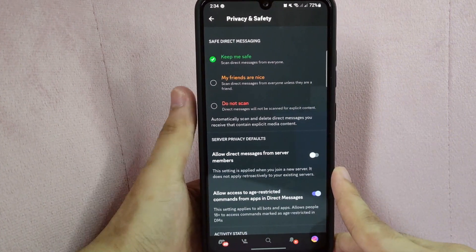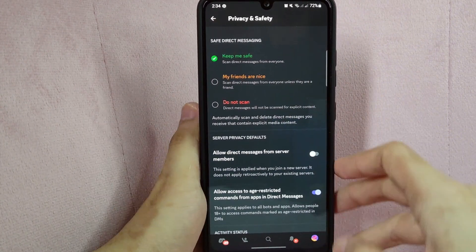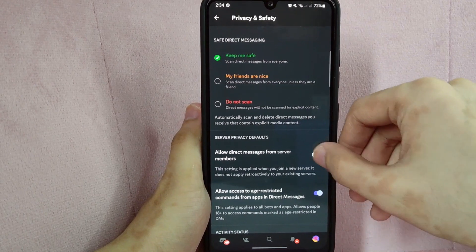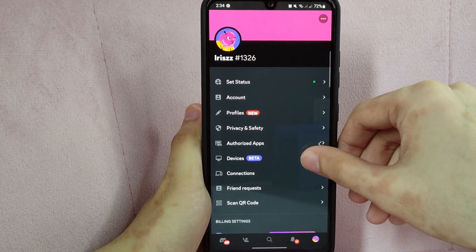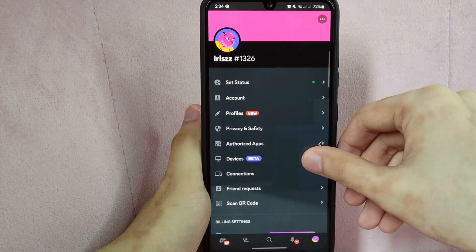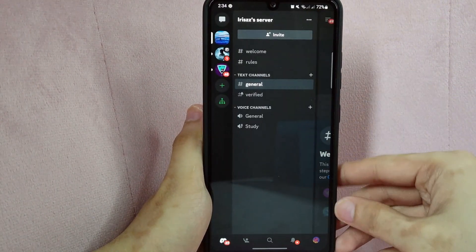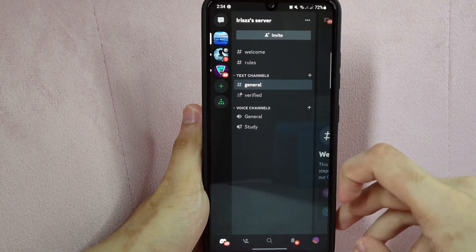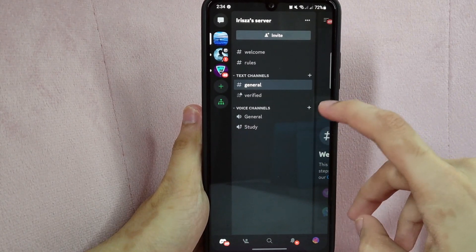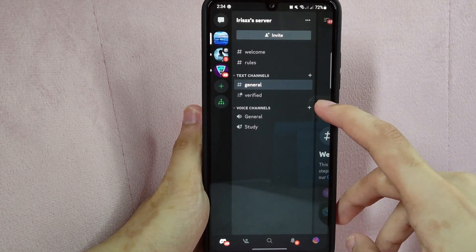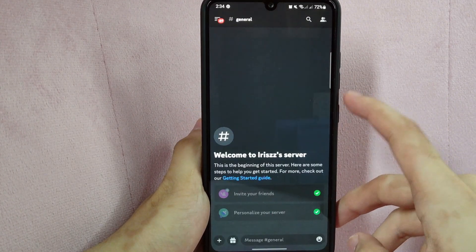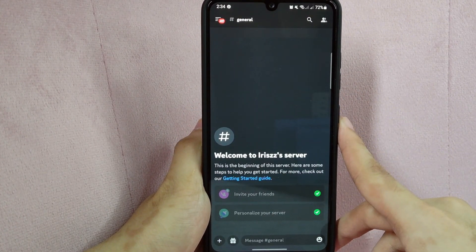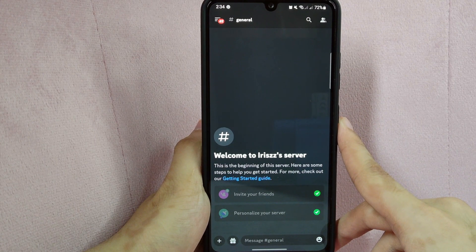Once done, let's close the settings and now the message request is turned off on your account. Note that this setting only applies to direct messages and does not affect messages you will receive in server channels.